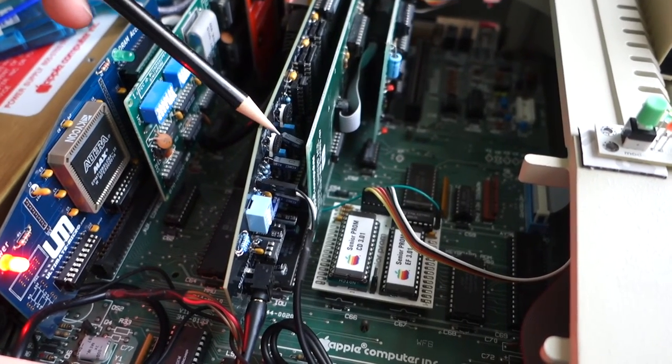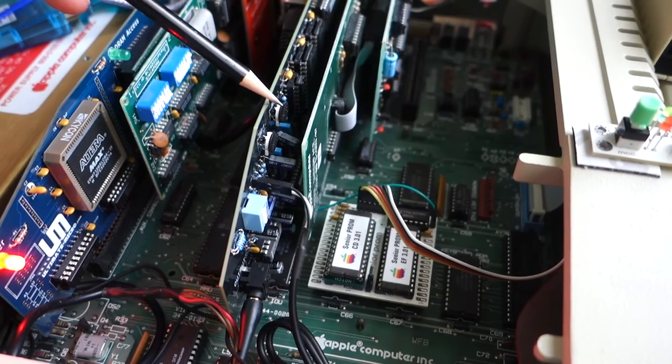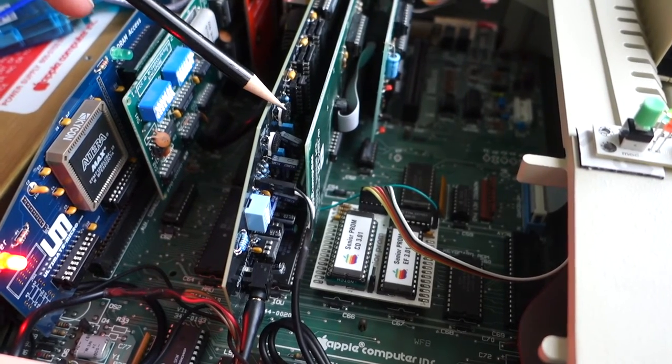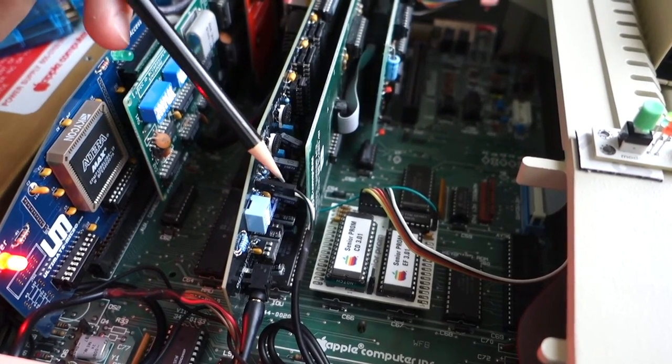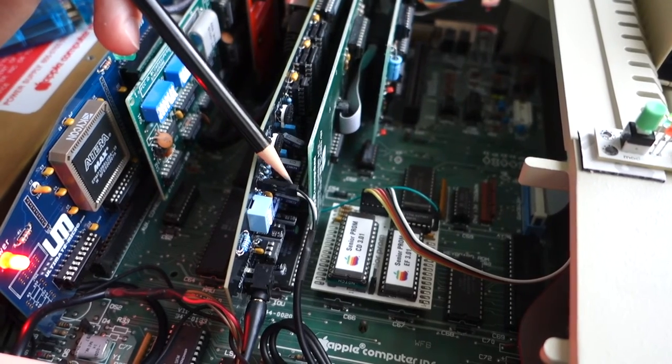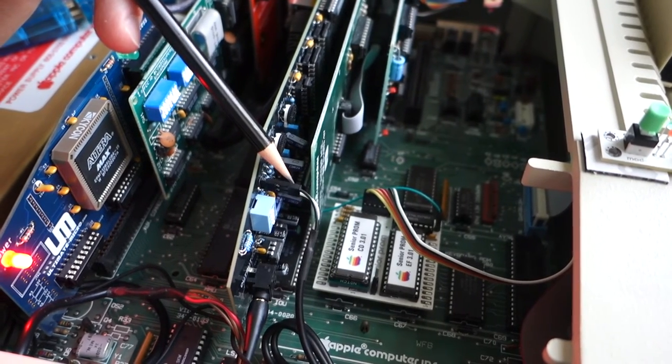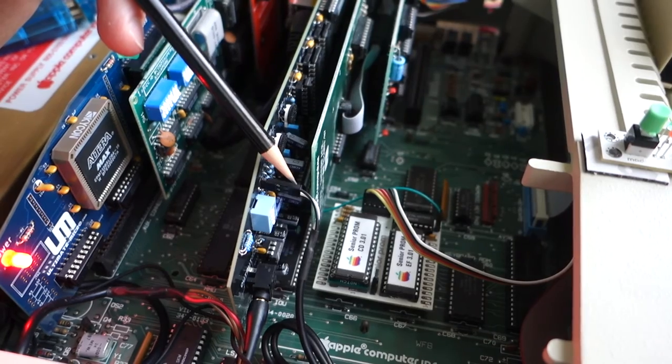It's got two potentiometers here on the top to control the channel A and channel B volume, so you can adjust those.